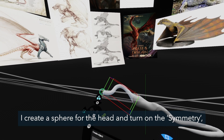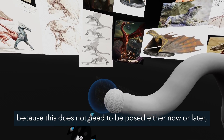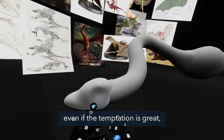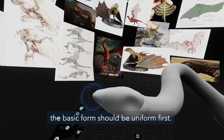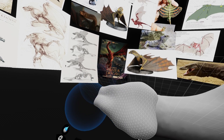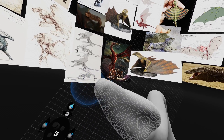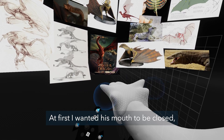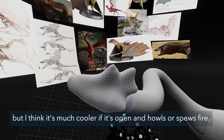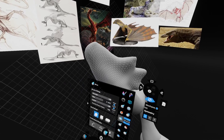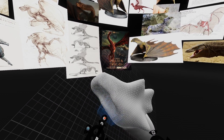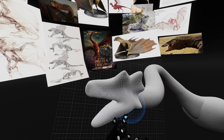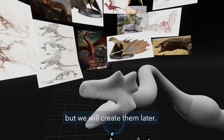I create a sphere for the head and turn on symmetry, because the head doesn't need to be posed now or later. I can just fit it on the neck and match it at the end. There is no need to go into detail even if the temptation is great — the basic form should be uniform first. I just roughly form the spikes at the back of the head. At first I wanted the mouth to be closed, but I think it's much cooler if it's open and howling or spewing fire. With the clay tool I roughly make the roof of the mouth, and with the move tool I pull out the jaw. The teeth, gums and tongue will have to be done as well, but we will create them later.